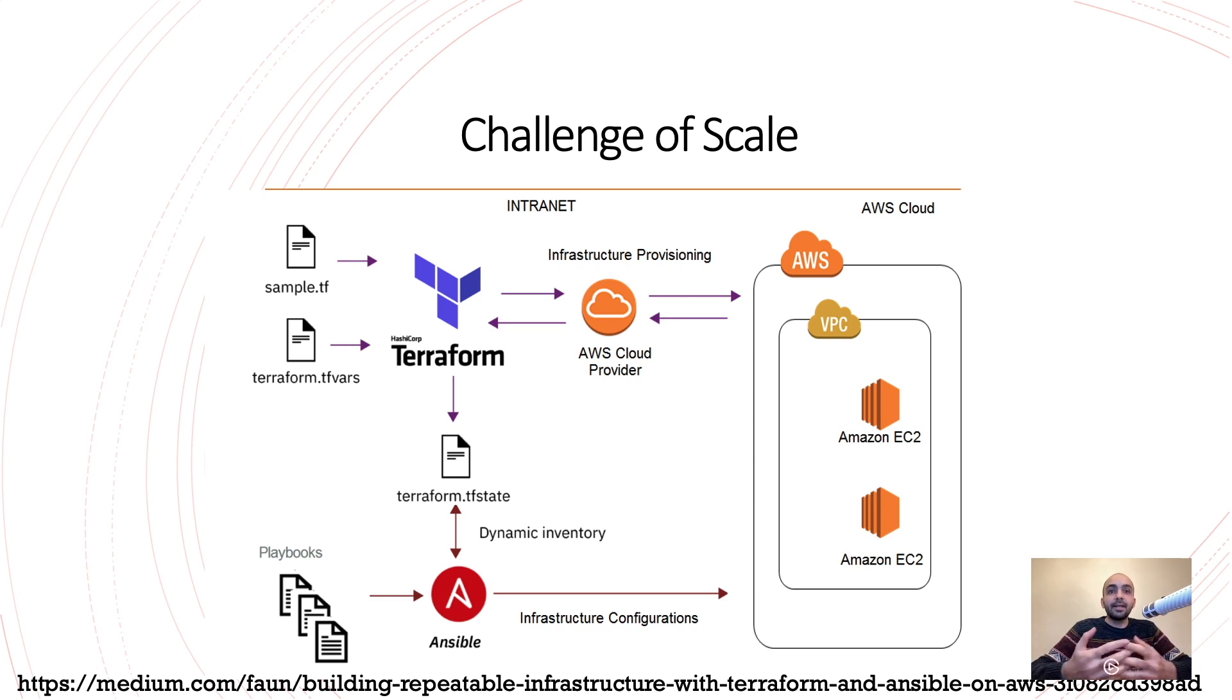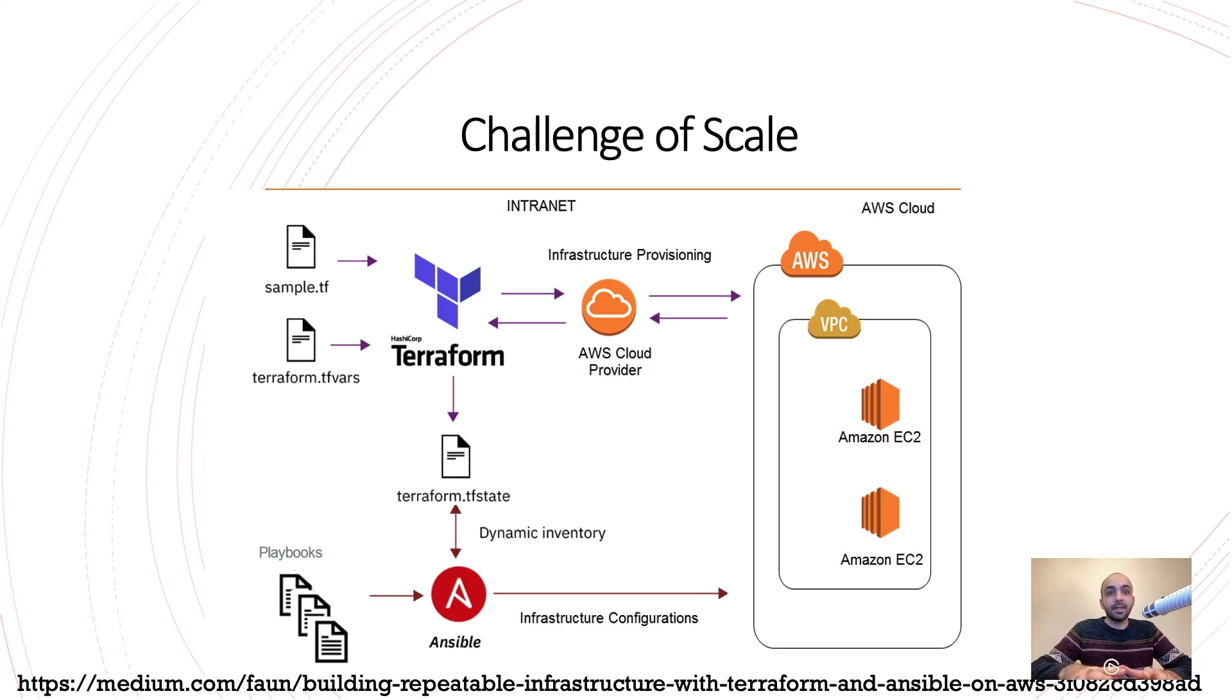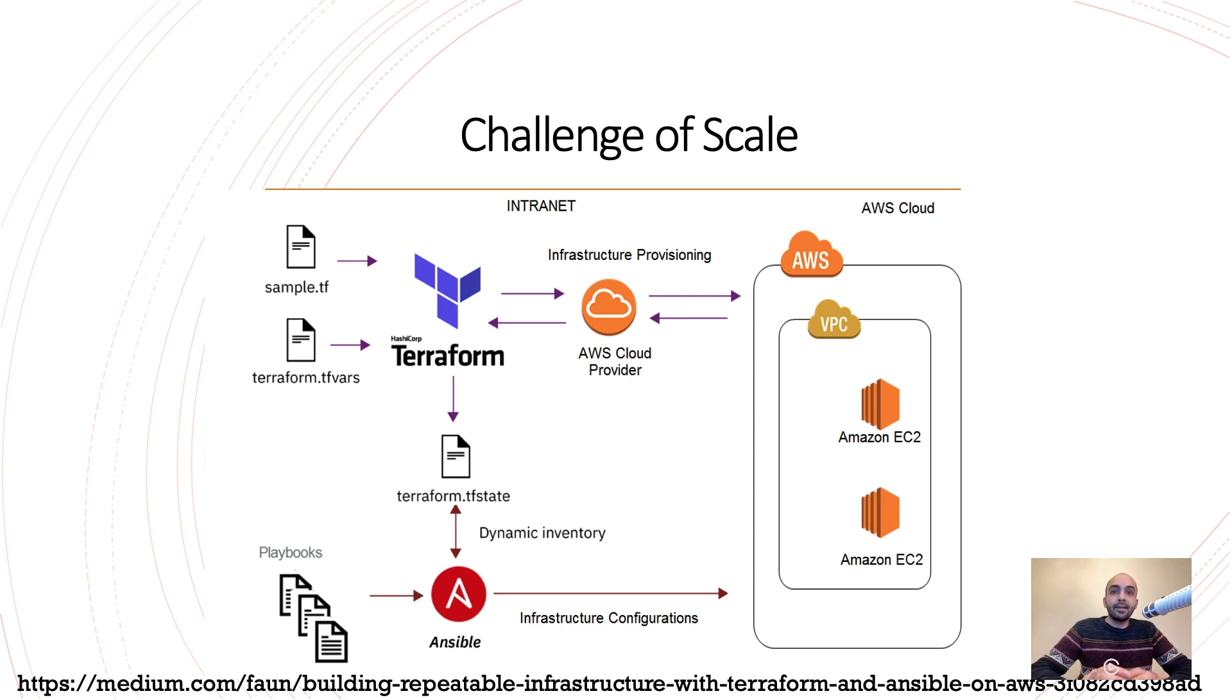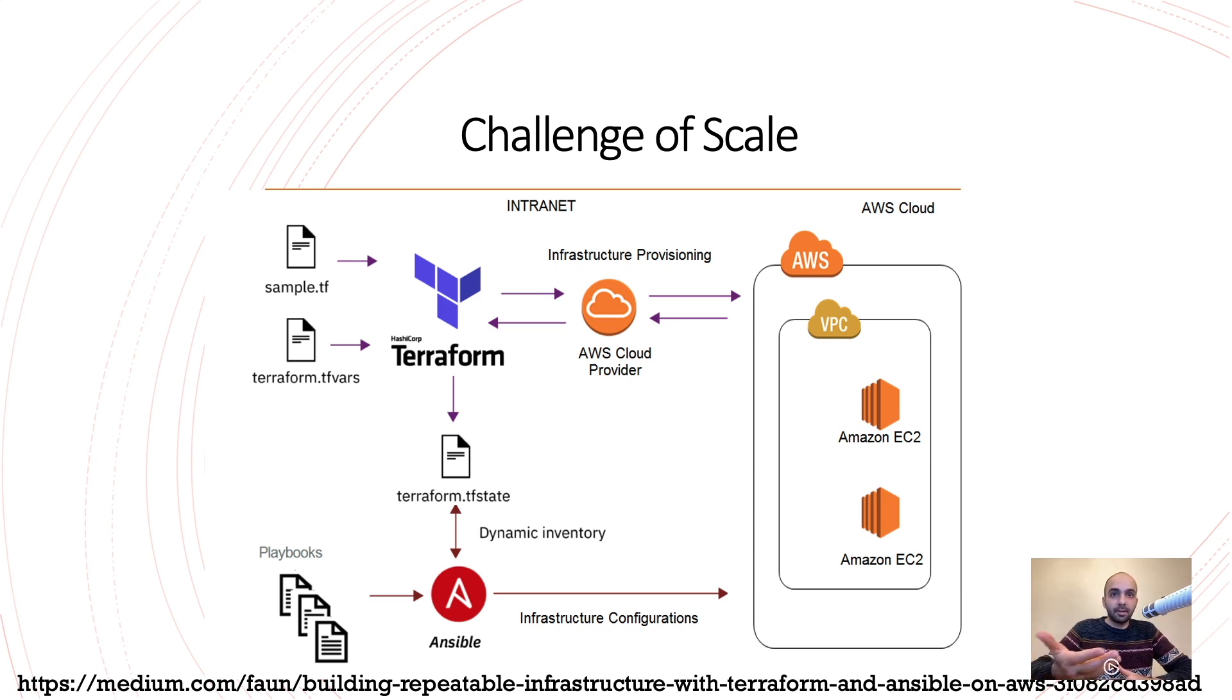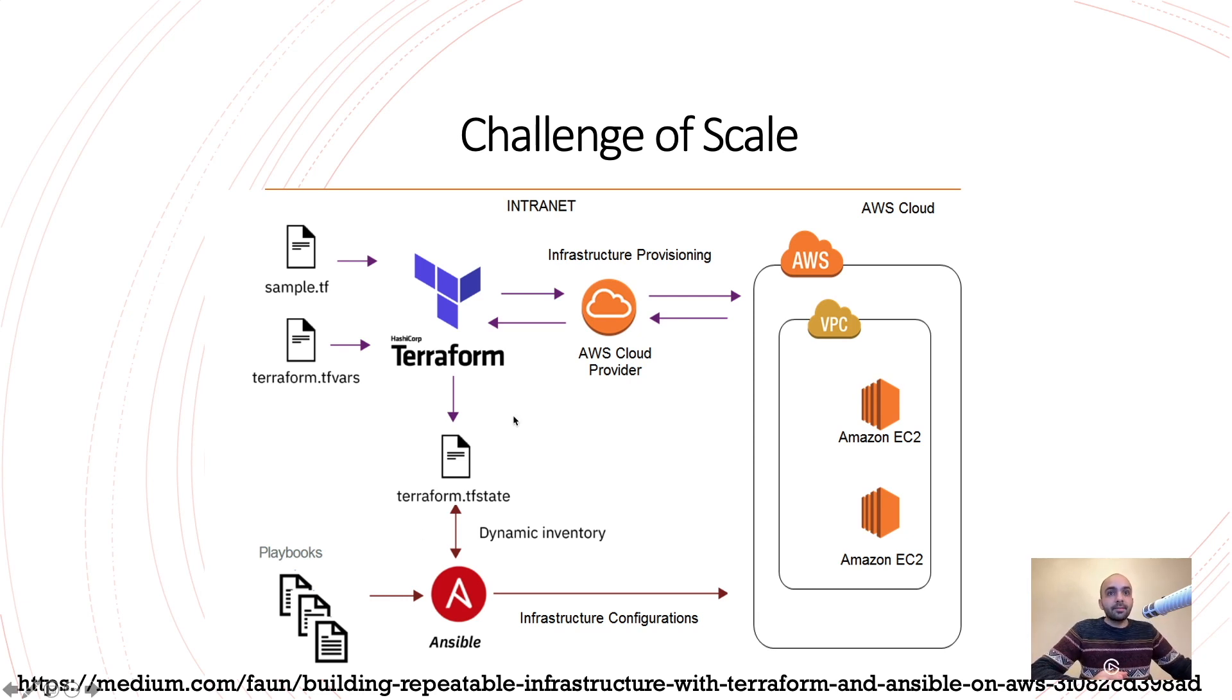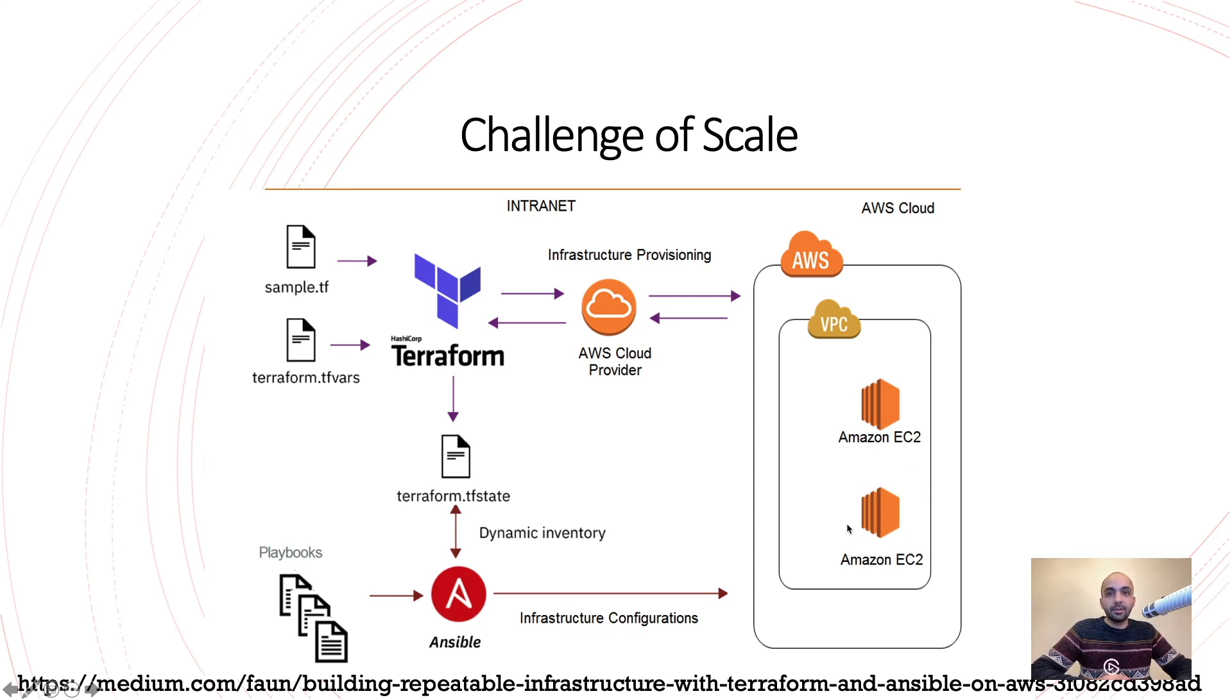And these two they are connecting together, so that Terraform is sharing the data of what systems have been built, what is the IP address, and Ansible is getting that one from their dynamic inventory or inventory and pushing up the playbooks to that server. So you can see here infrastructure configuration is going one way to the system. Okay, let's go to the next one.